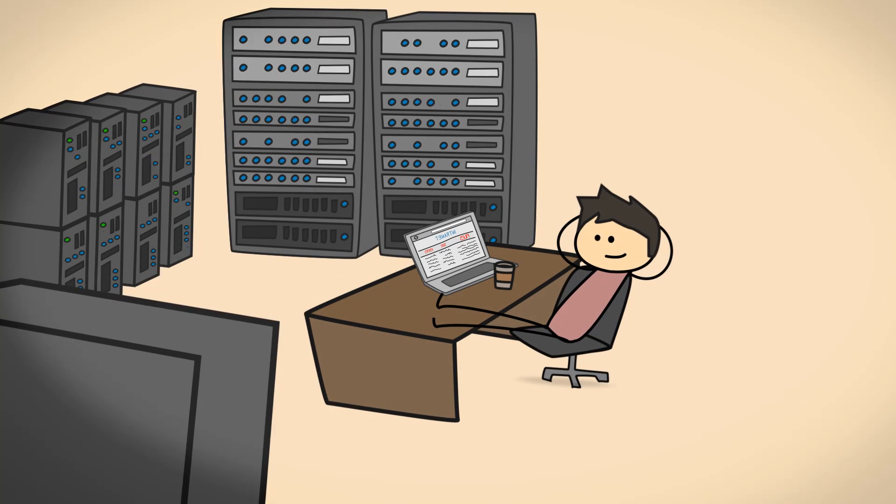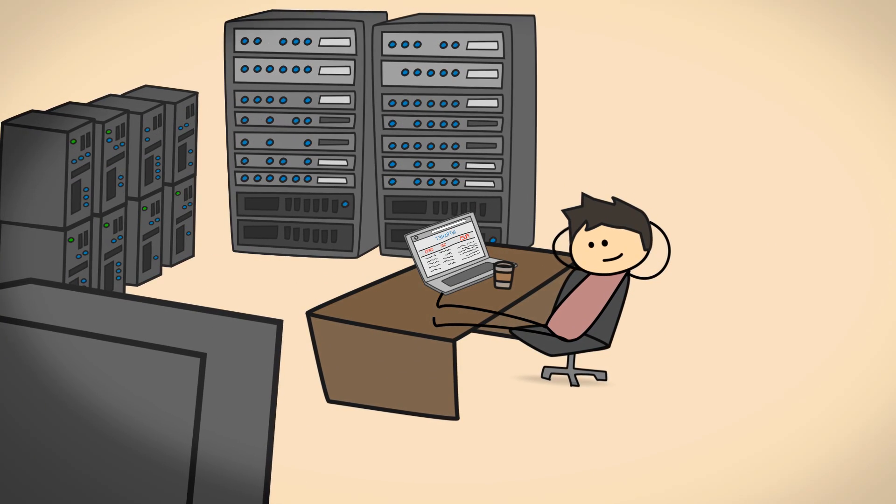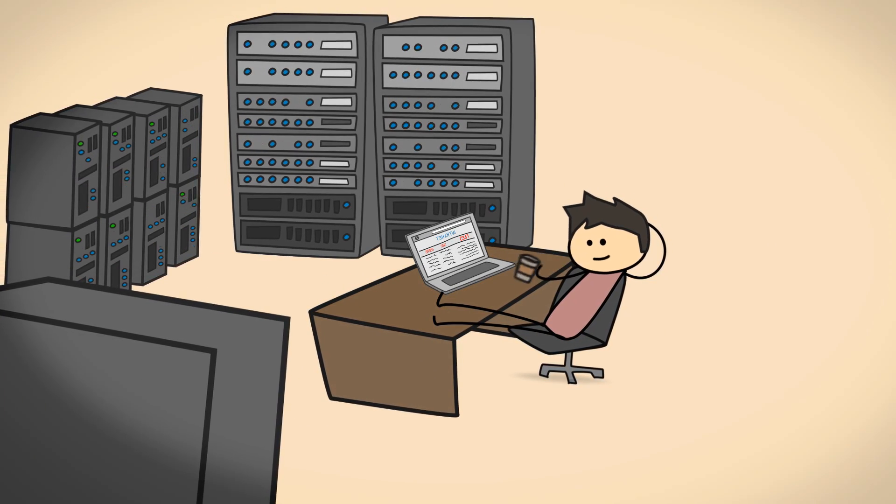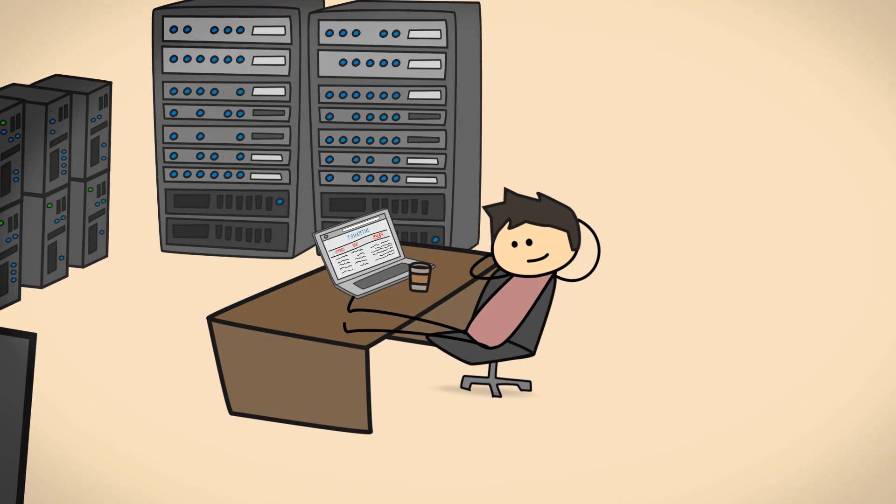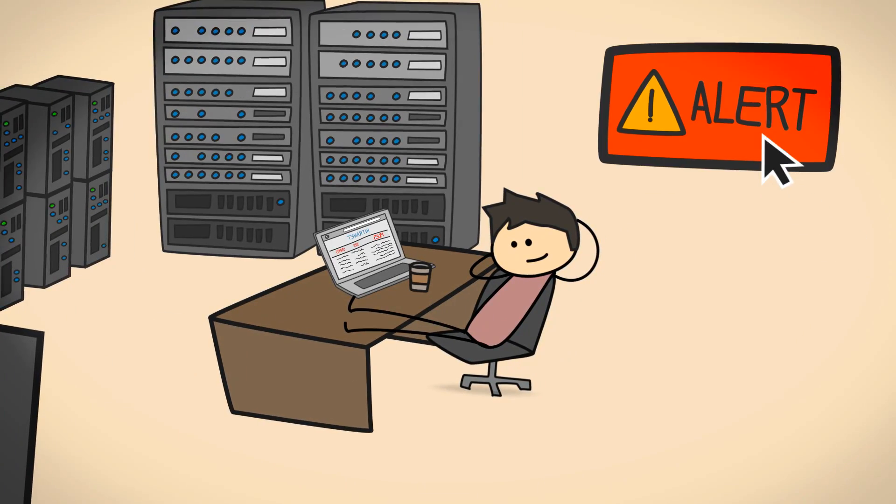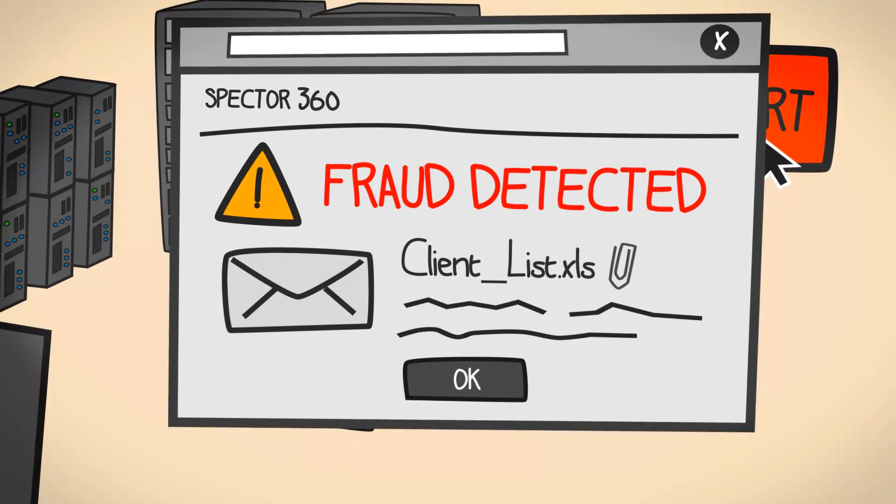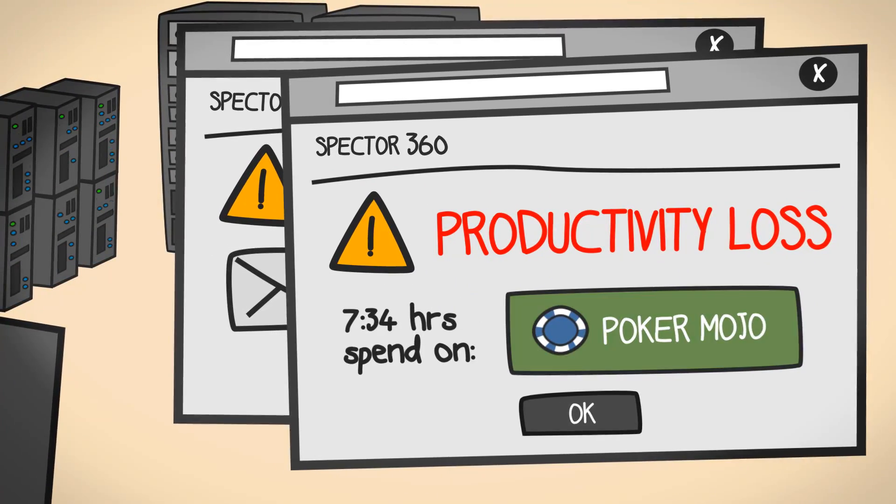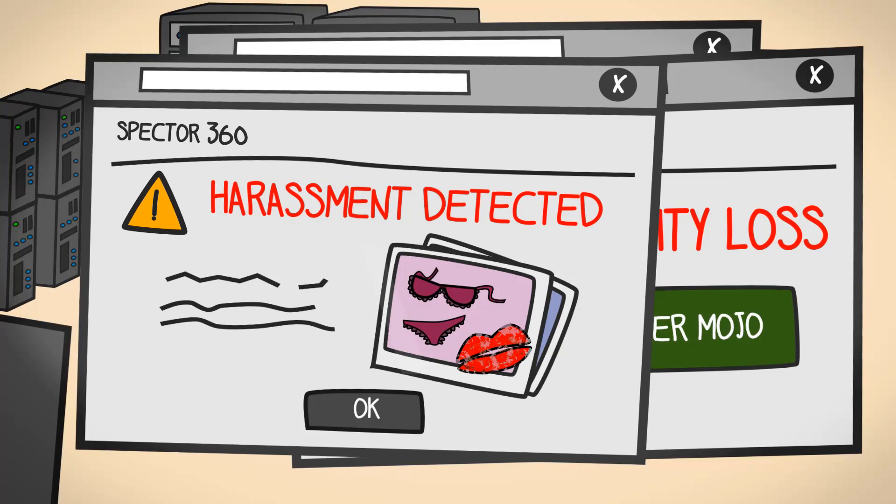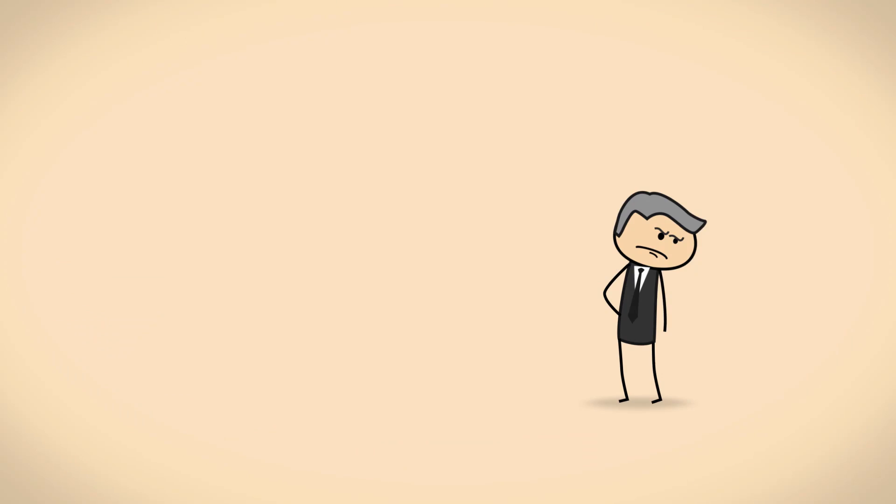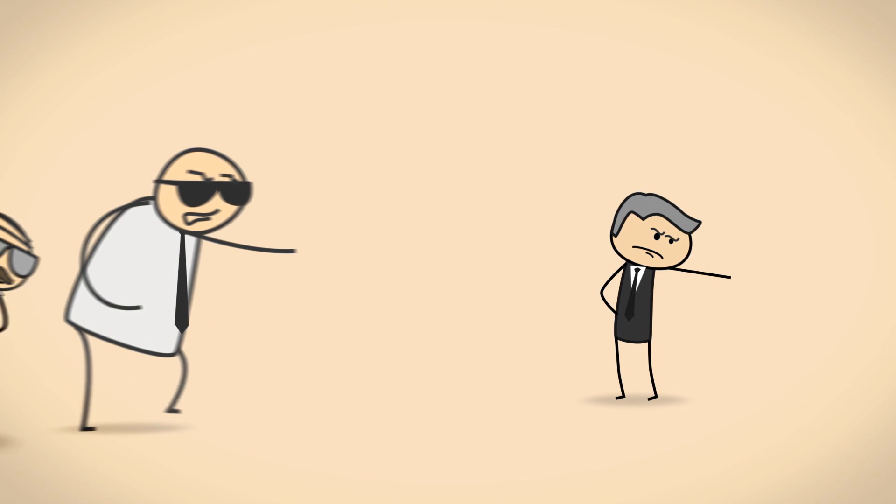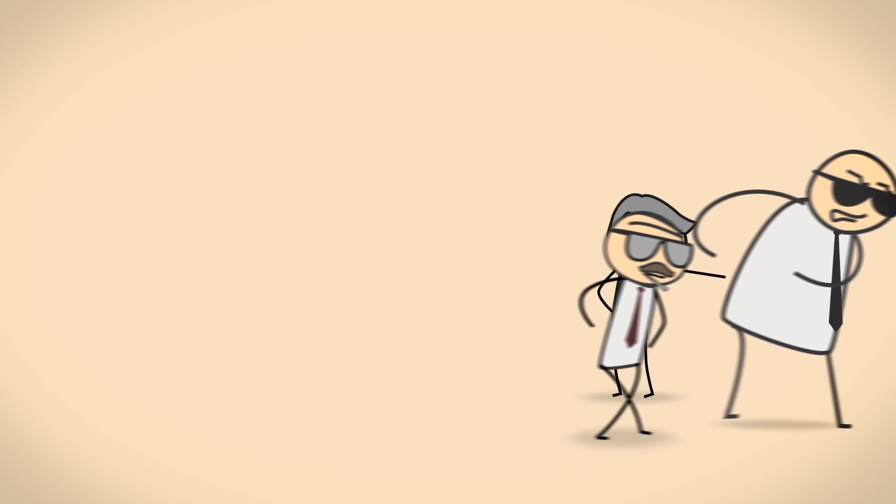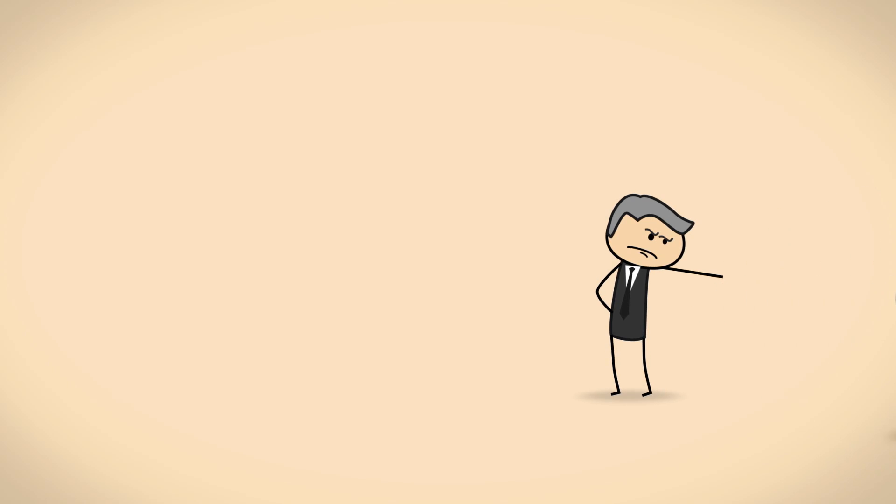There are no hours spent looking through backups or data logs. Spector 360 puts you in front of the problem, whether it's fraud, productivity, even harassment, so you can deal with it immediately, minimizing any impact and improving your organization's efficiency.